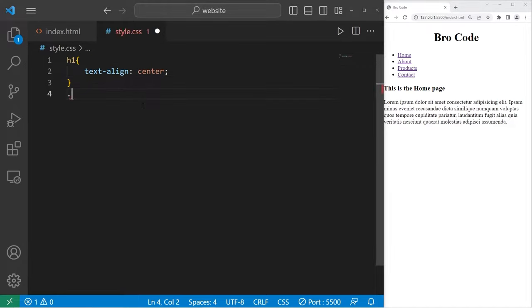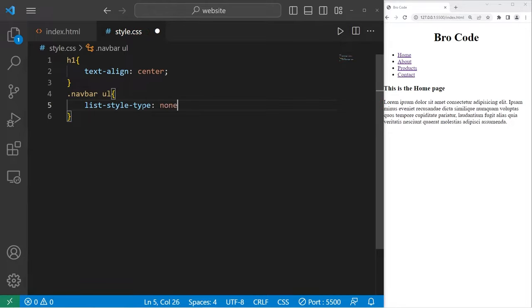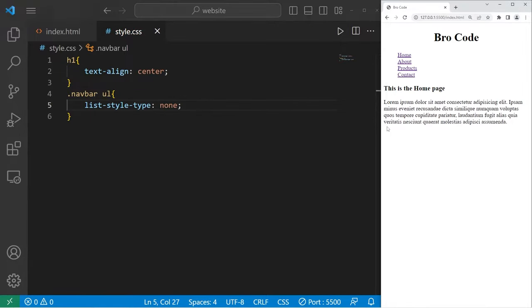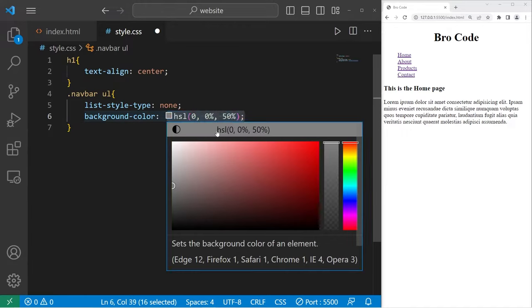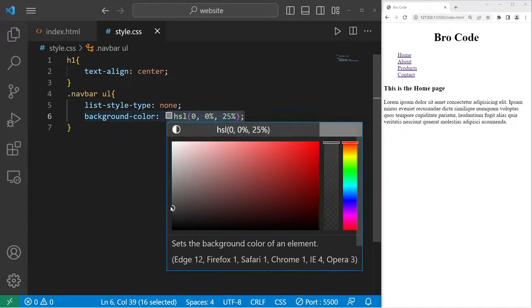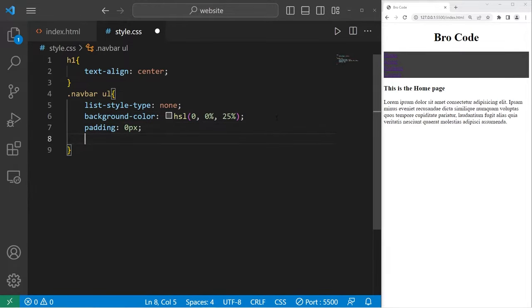I will take our navigation bar class, select our unordered list, set the list style type to be none to remove the bullet points. And they are gone now. I'll also change the background color. Let's pick a dark gray color. I'll set the lightness to be 25. I'll remove any padding, as well as any margins.